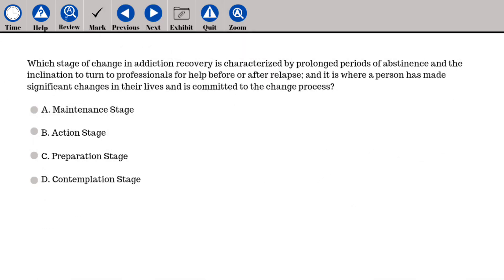Which stage of change in addiction recovery is characterized by prolonged periods of abstinence and the inclination to turn to professionals for help before or after relapse, and is where a person has made significant changes in their lives and is committed to the change process? A. Maintenance stage, B. Action stage, C. Preparation stage, D. Contemplation stage.